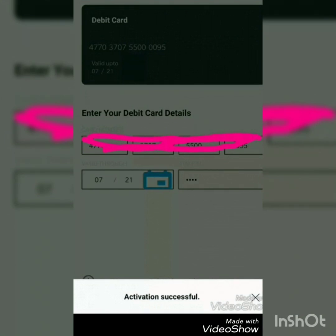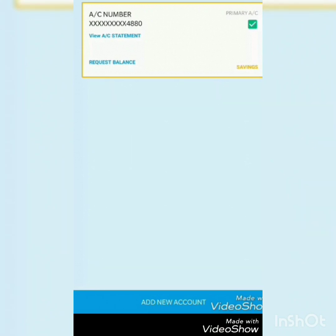Now the message will come: activation successful. The mobile banking is ready to use. Your primary account will be shown in the app.